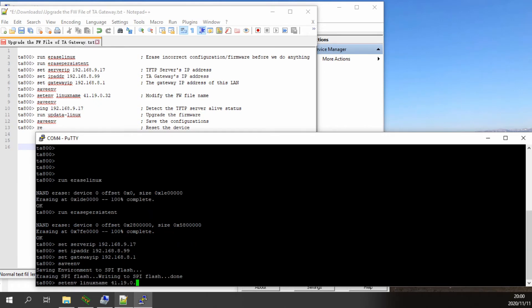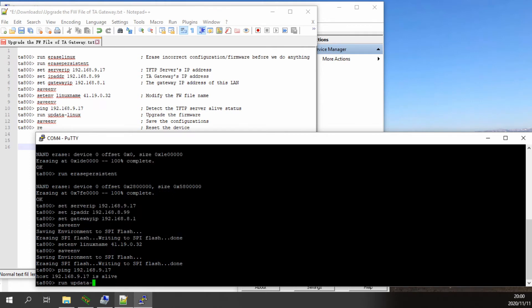Change the Linux name to the firmware which you want to recover. In this example, we will recover the TA800 with firmware version 41.19.0.32.